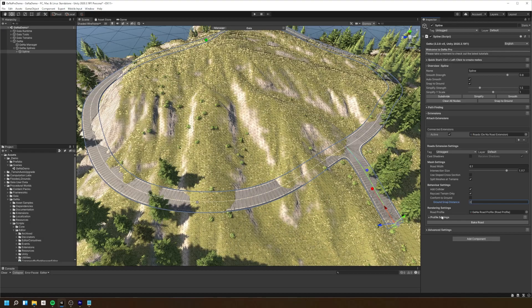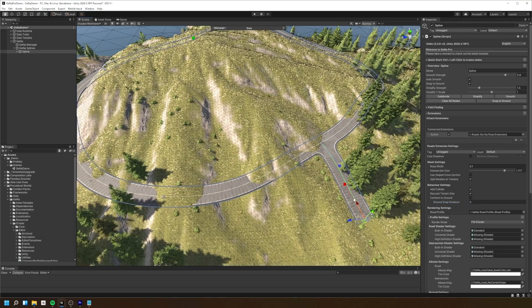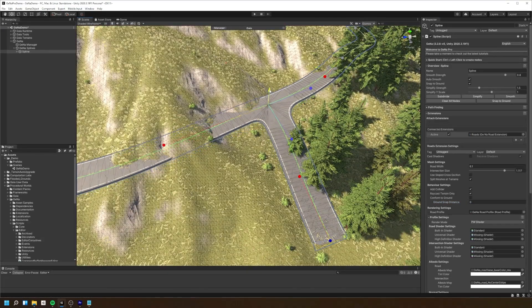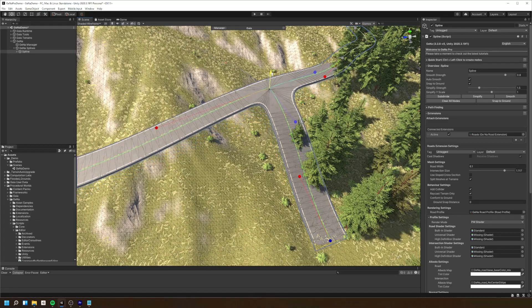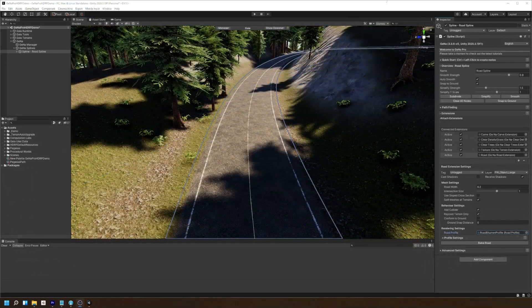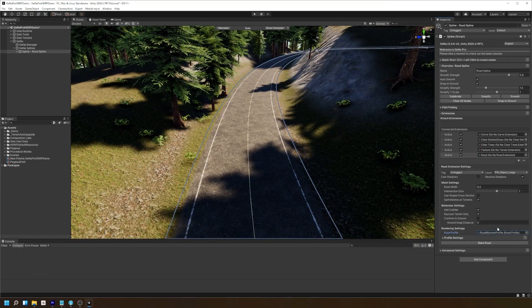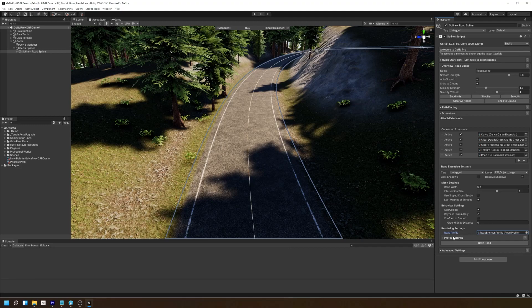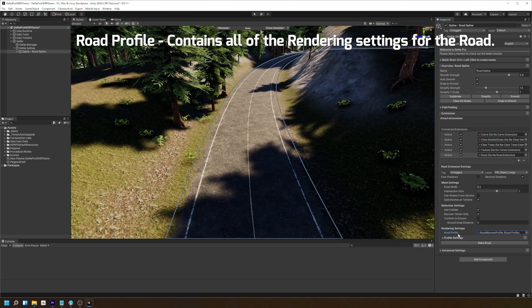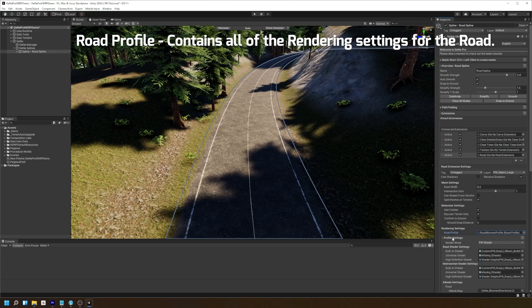The road profile contains all of the properties and settings relating to how the road will render in the scene. Due to the built-in pipeline having limited rendering capabilities, I am using a fresh HDRP project with Gaia installed to see all of the profile settings we have available to use.